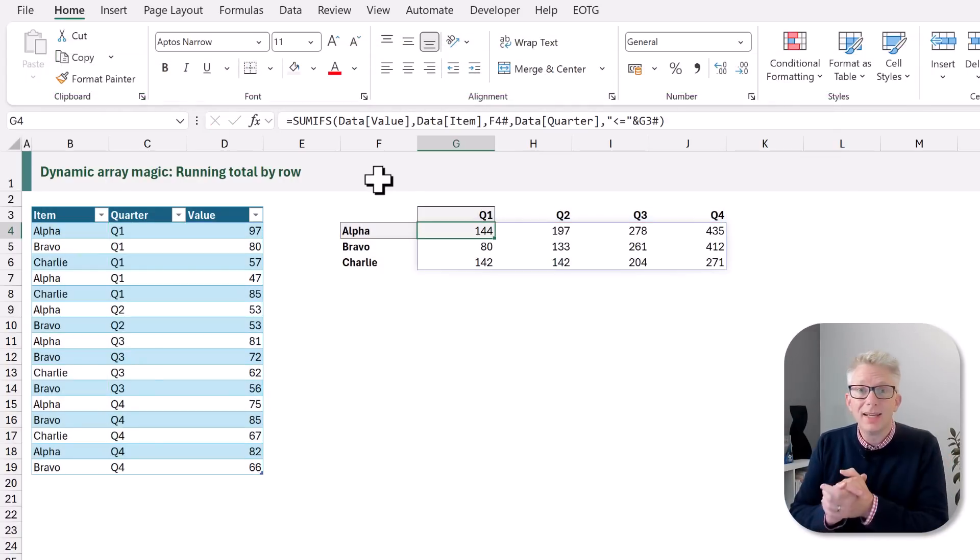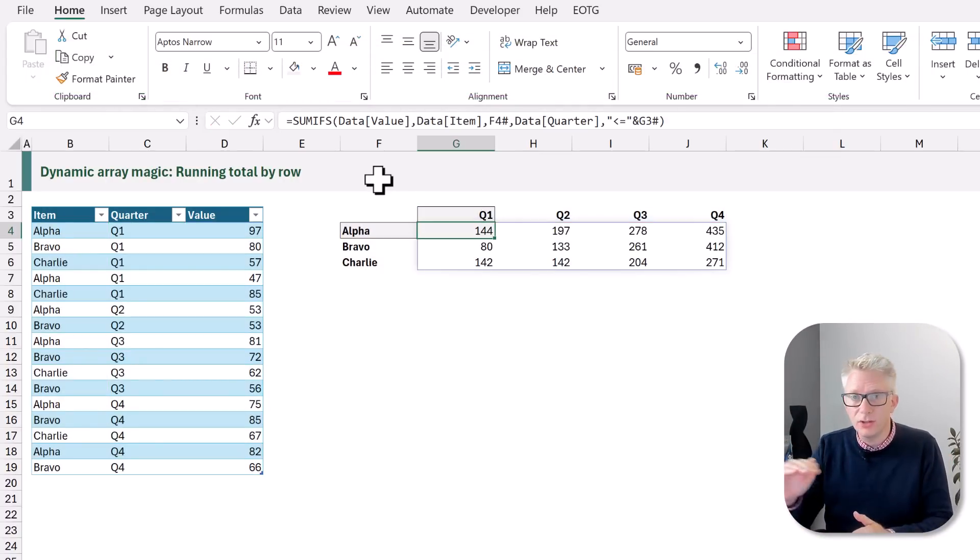Fantastic. It now calculates correctly. We have a running total across each row. Now the reason this works is because our quarters are in alphabetical order.